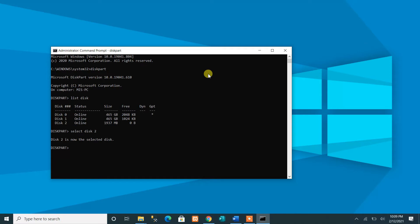Disk 2 has been selected. Next, we run the 'clean' command — but be warned: make sure you have already backed up all your files on the flash drive, because this command will delete all data, mark everything as deleted, and remove all partitions and volumes on the selected disk. We run clean and it succeeds.